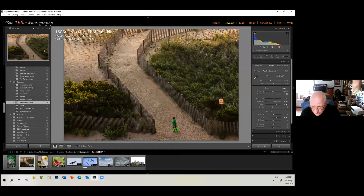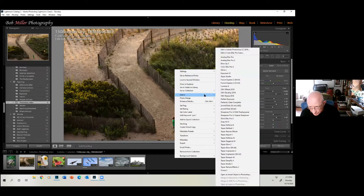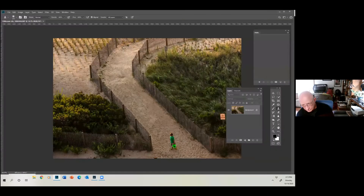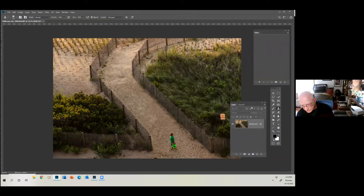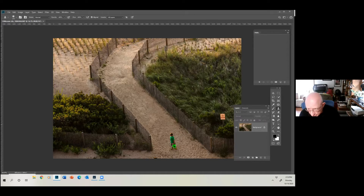We're going to take this image — because you can't do this in Lightroom — into Photoshop. This is my layers panel here, this is my tool panel. The layers panel just has a background; it's just a background image here, no other layers.